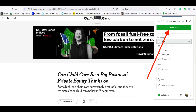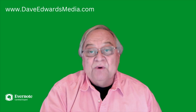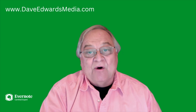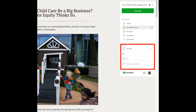If you want to organize your clip into a different notebook, you can add a tag or a comment, and you can do that easily right before you clip.